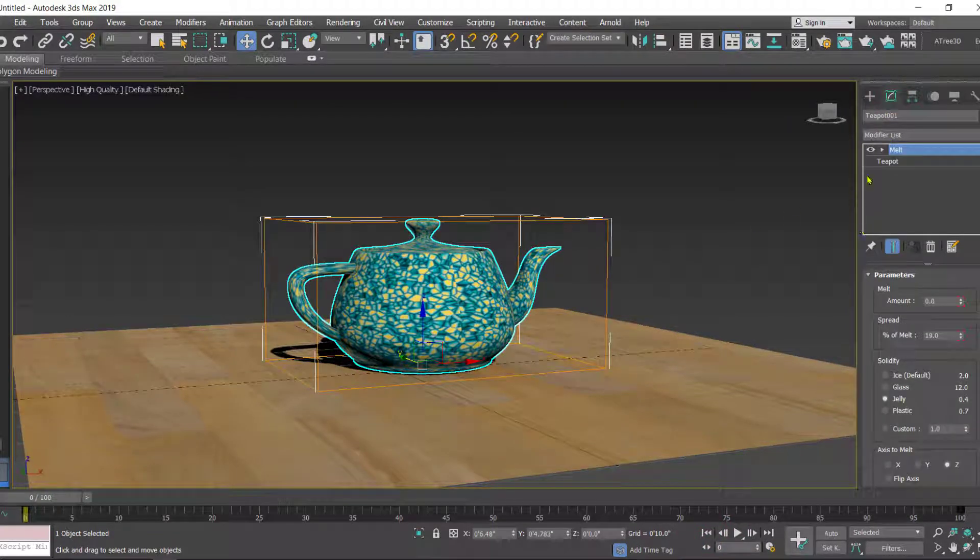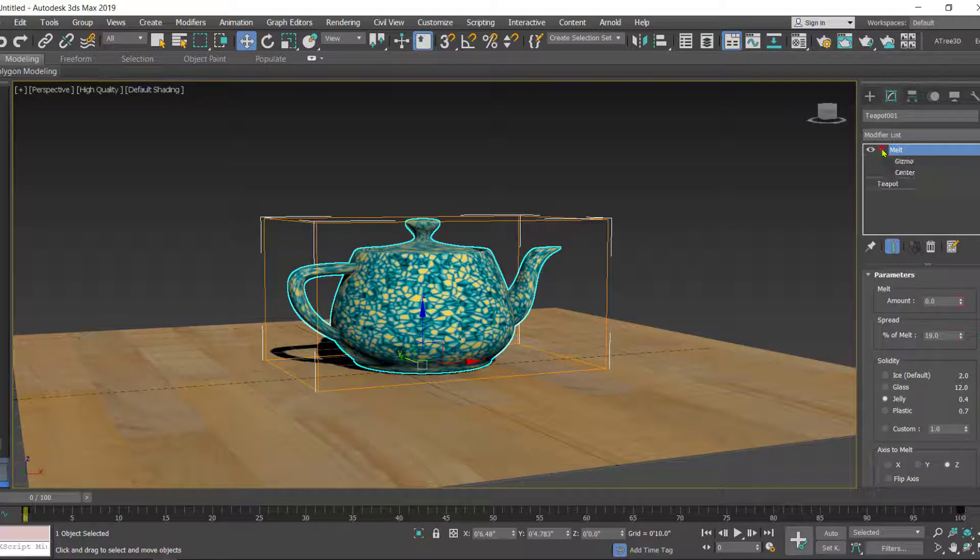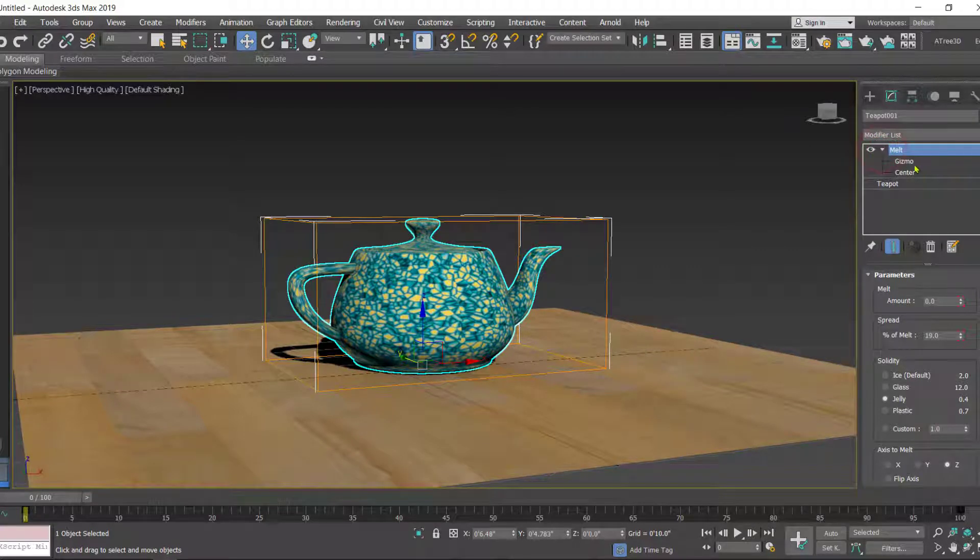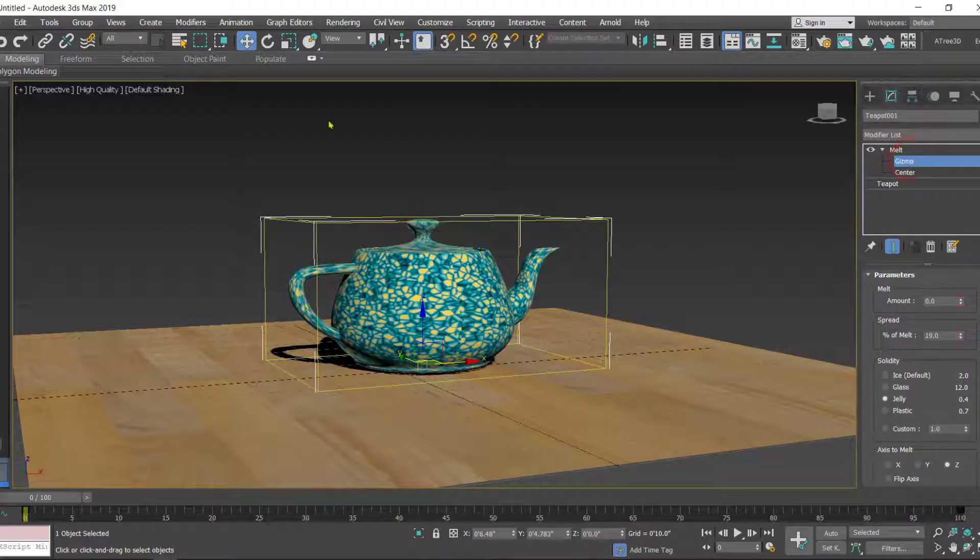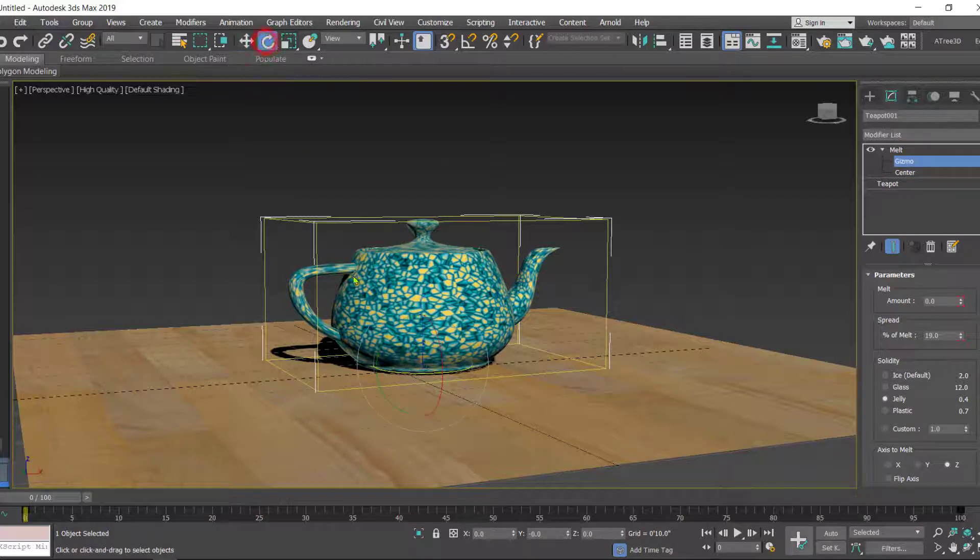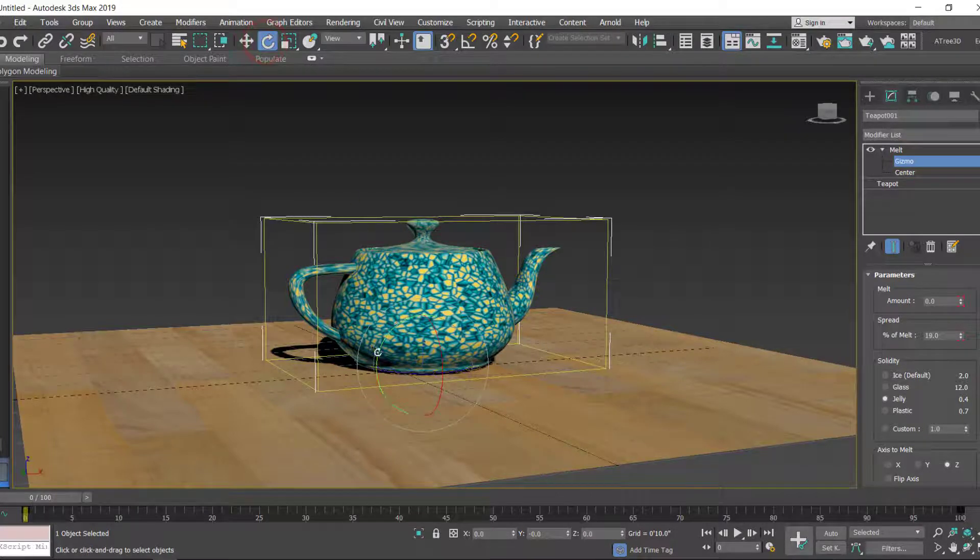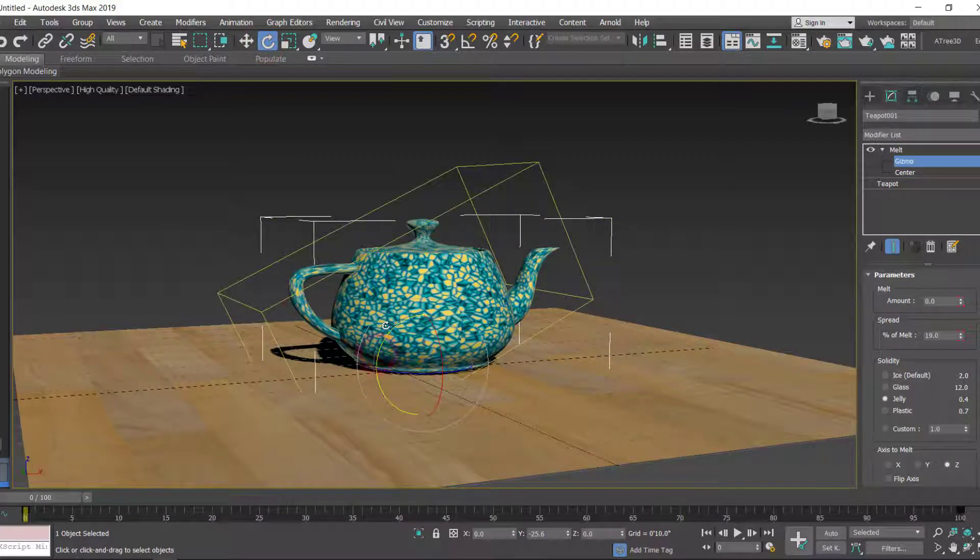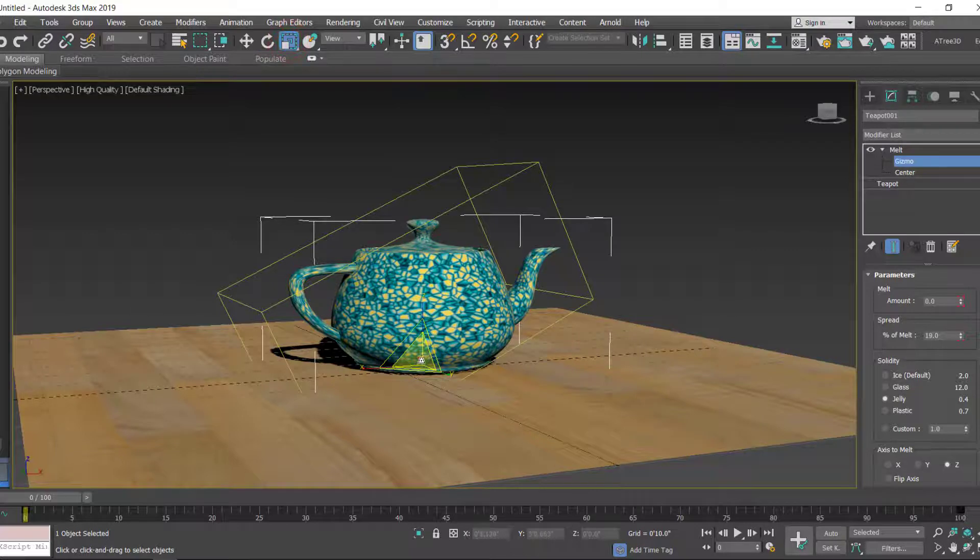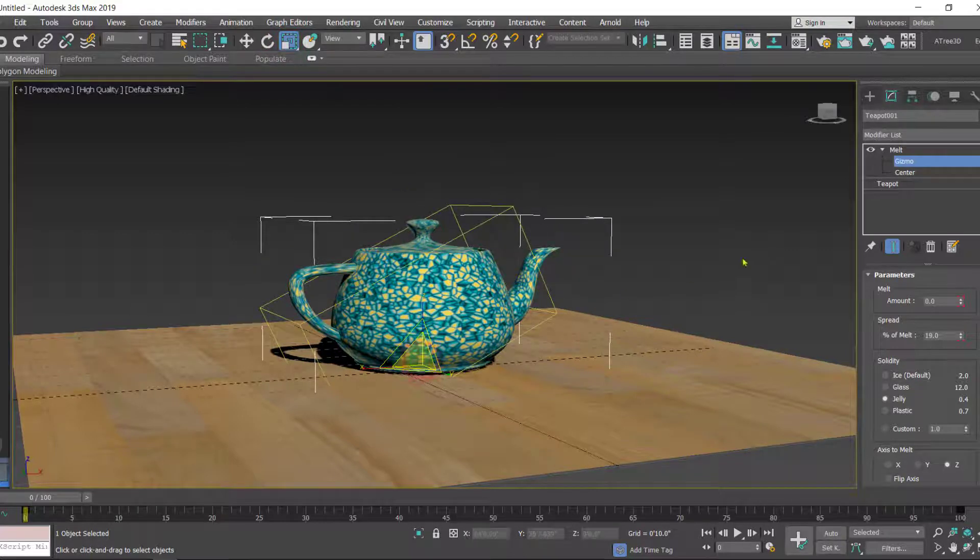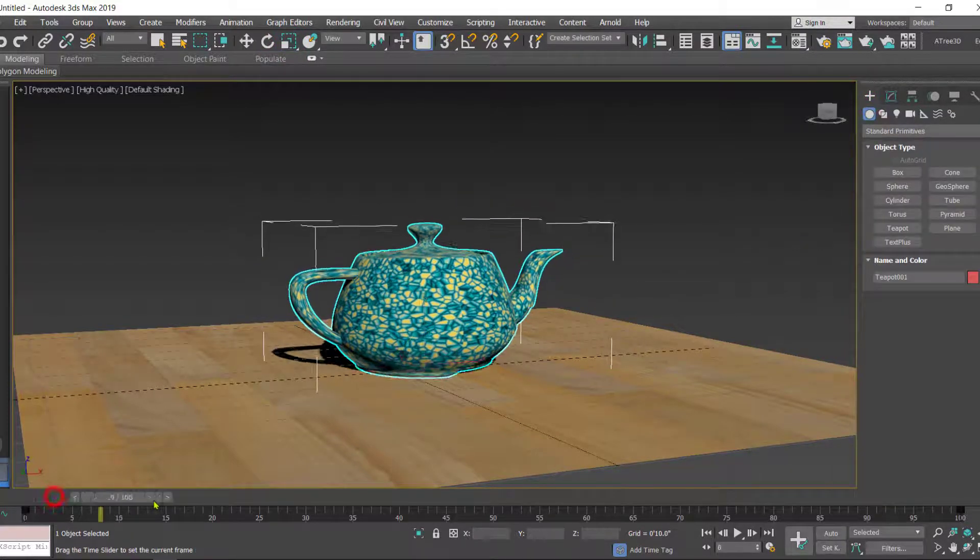In the Melt stack you have the Gizmo in the center. The Gizmo you can select, you can scale, you can rotate. Like if I rotate it like this and if I scale it a little bit, then the overall animation is affected.